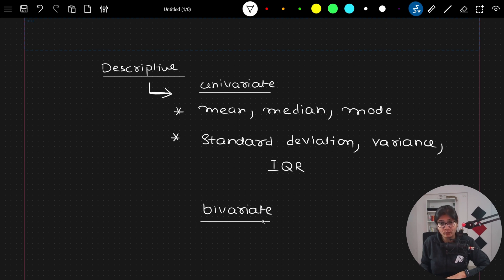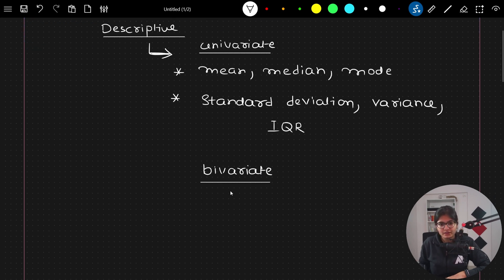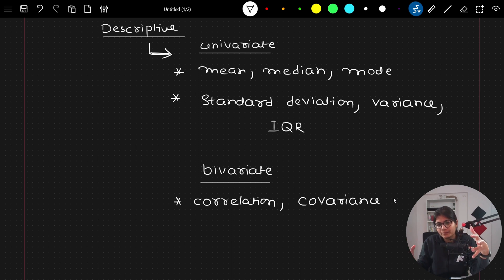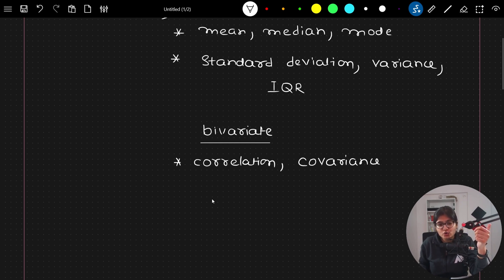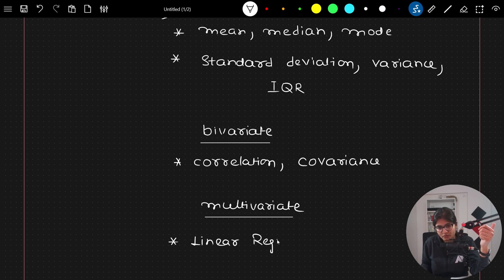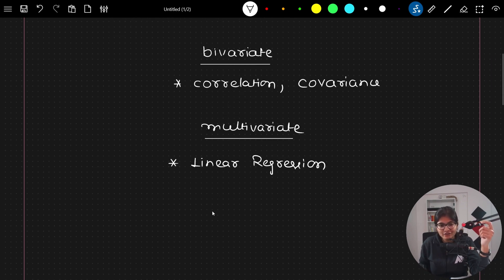If you are dealing with two variables at a time — bivariate data — you need knowledge of correlation and covariance. All these things are very important to understand; we will try to make proper plots to give the description of that data. Similarly, if you are dealing with multivariate data where there is dependency on multiple variables, that's where linear regression comes in, with which you can show the descriptive analysis.